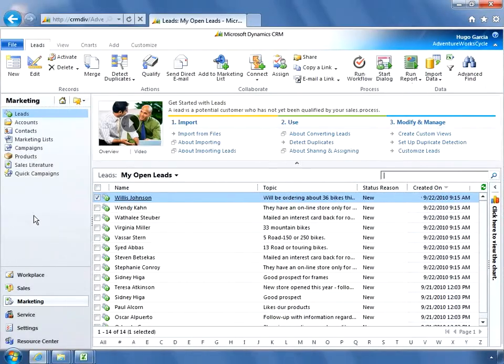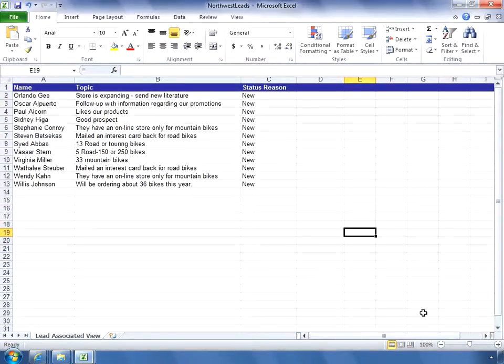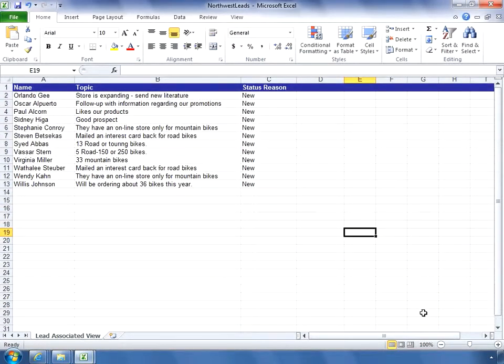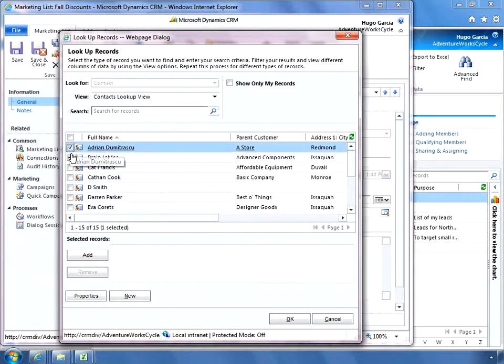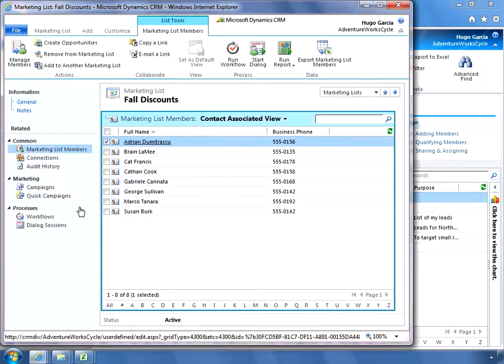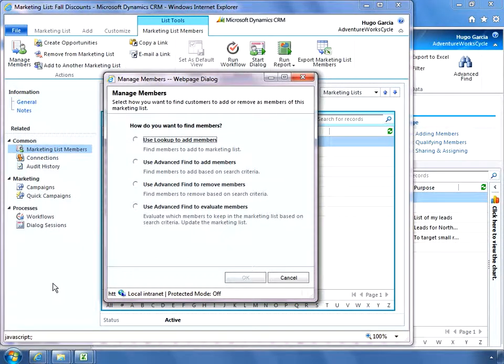There are three ways to create marketing lists in CRM. You can transfer a list from Excel, create an empty list and add records to it later, or add the search results of an advanced find query to a list.